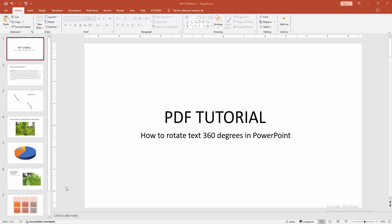How to rotate text 360 degrees in Microsoft PowerPoint. Hello friends, how are you? Welcome back to another video. In this video, I am going to show you how to rotate text 360 degrees in Microsoft PowerPoint. Let's get started. At first, you have to open a PowerPoint presentation.